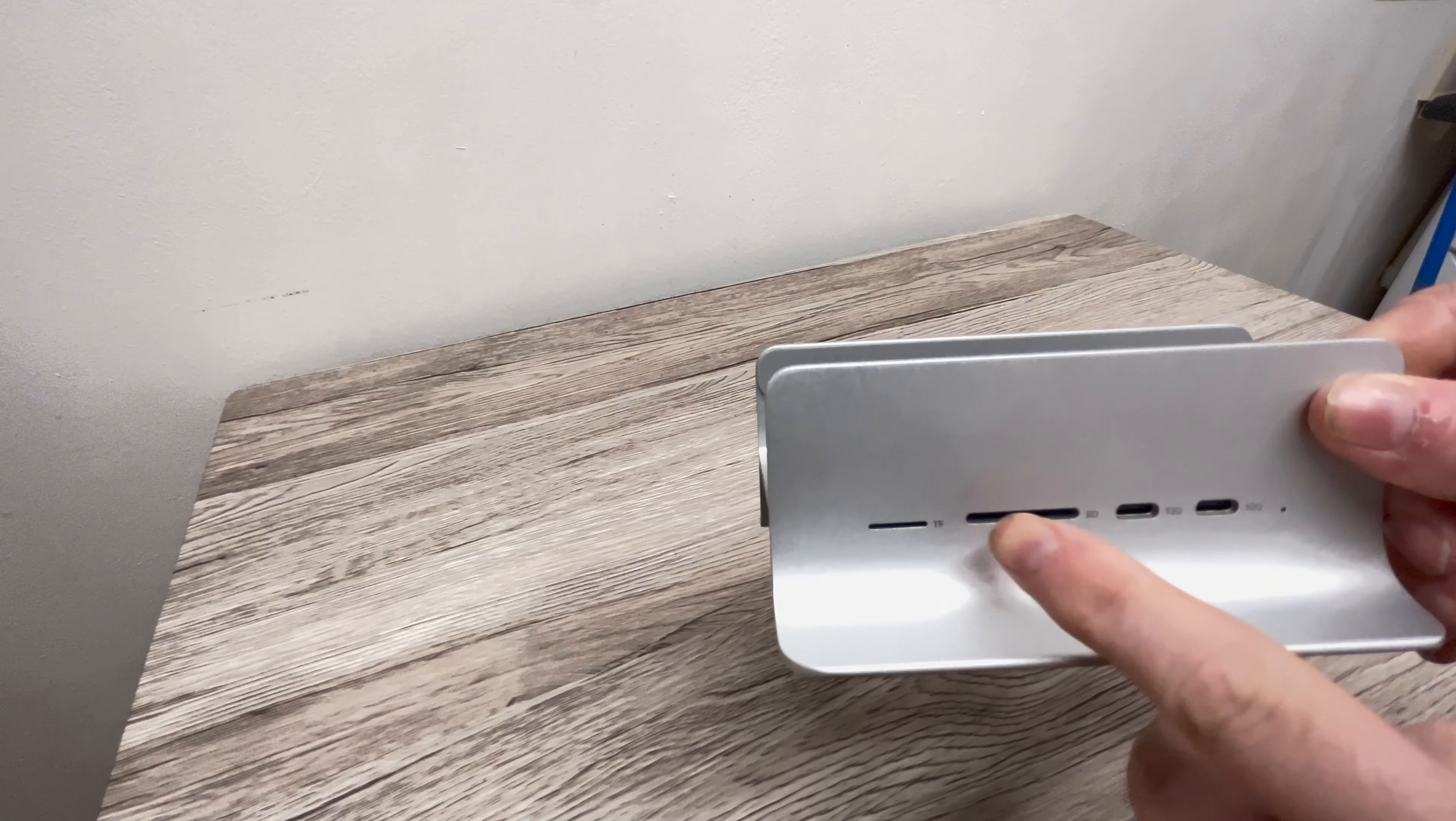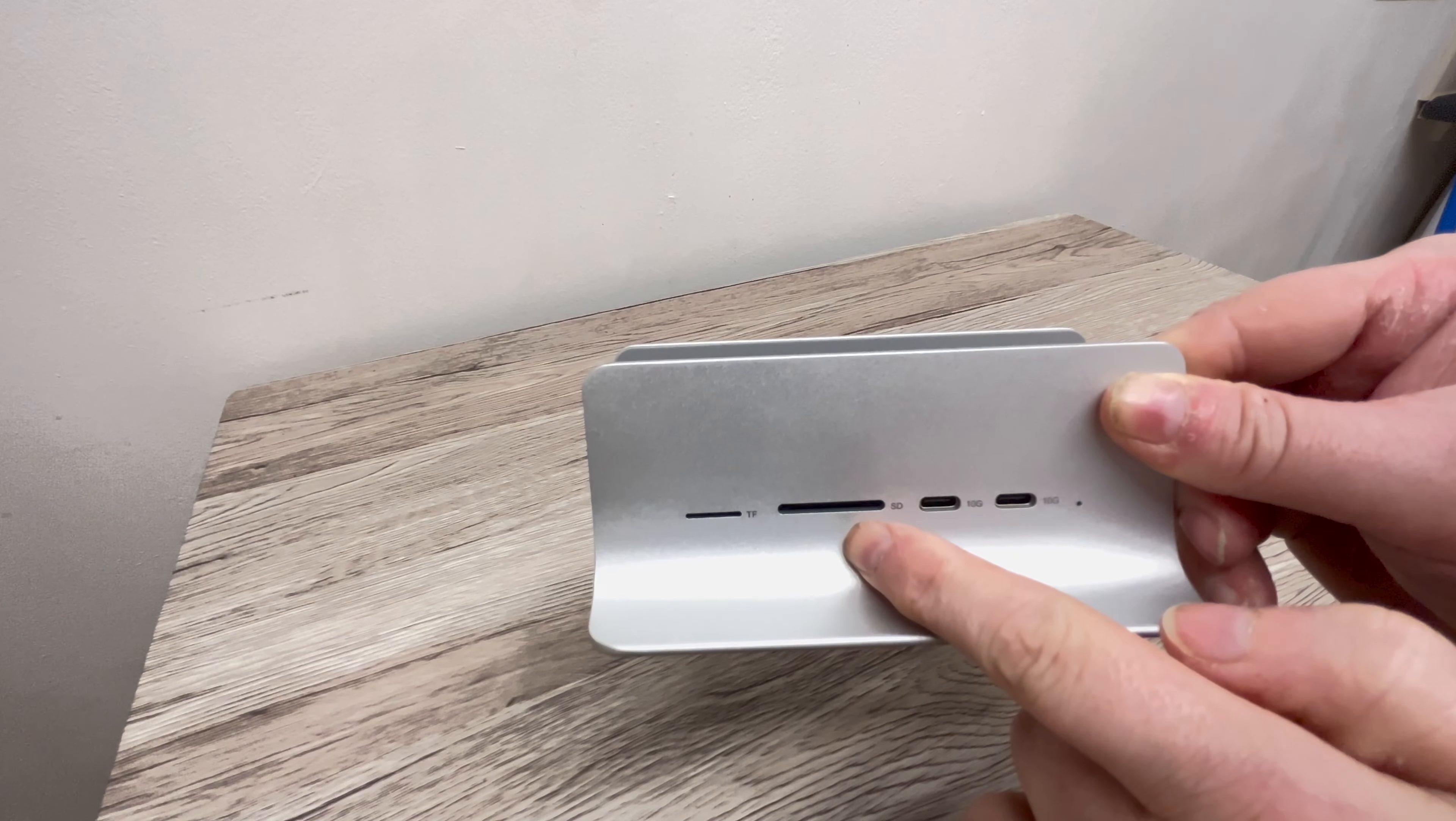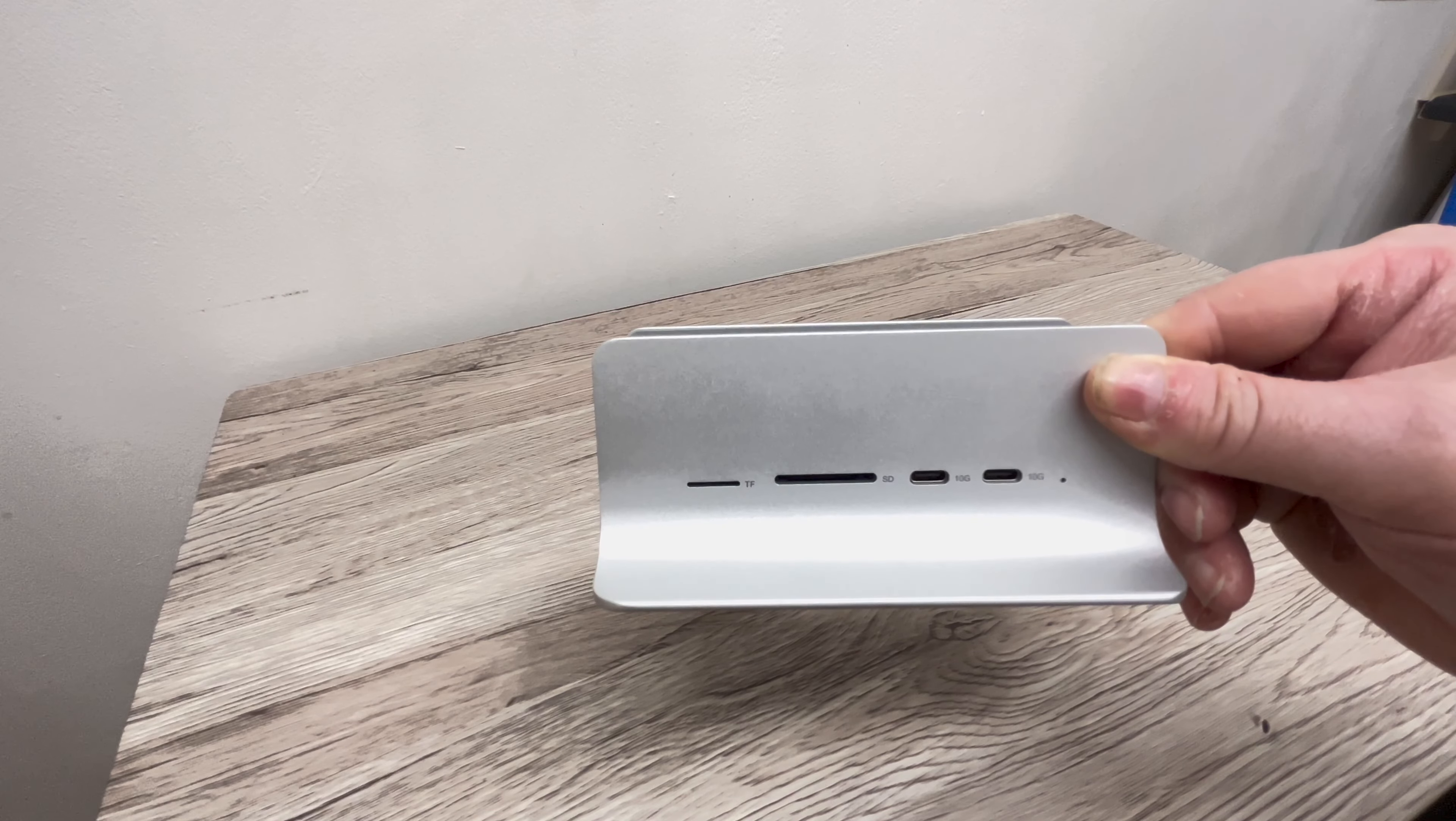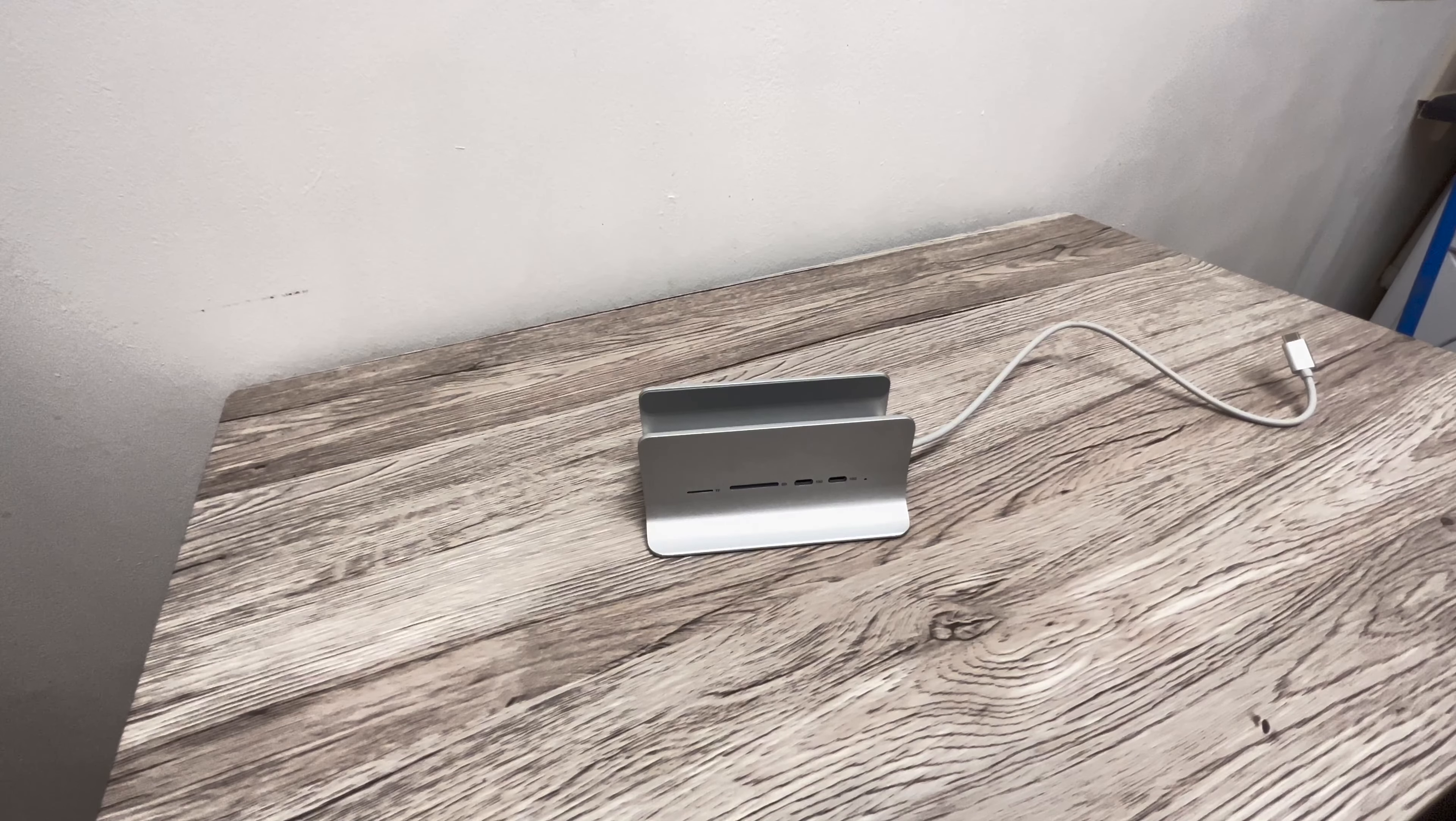The downside of this hub is that there are only four ports. There's a micro SD card slot, full-size SD card slot, two USB-C ports with USB 3 that has 10 gigabytes per second speed. I would have liked to have seen a USB 3 port on there as I still have a few things that use this port, but thankfully most of them are USB-C.